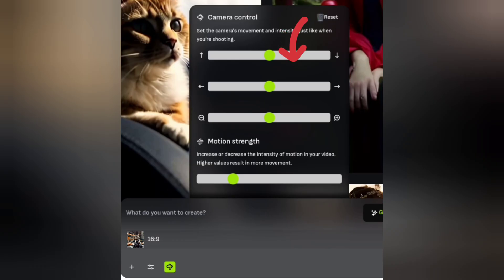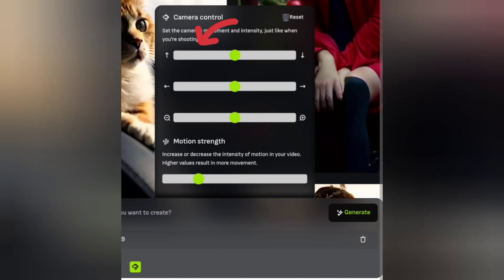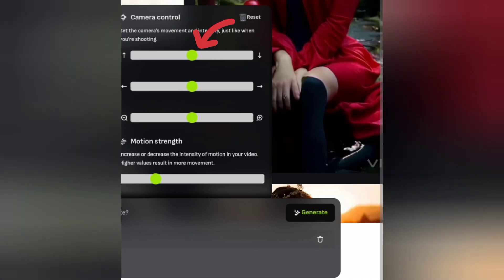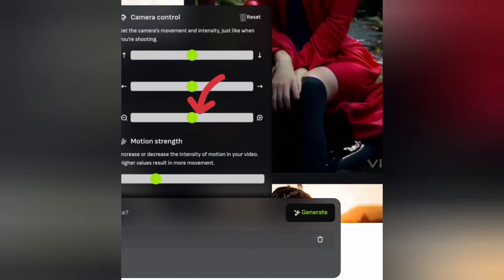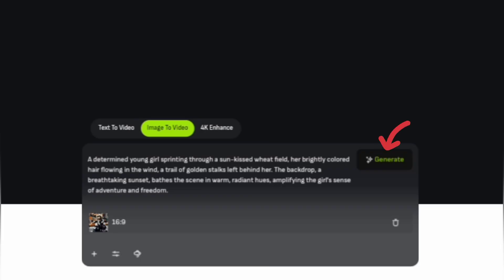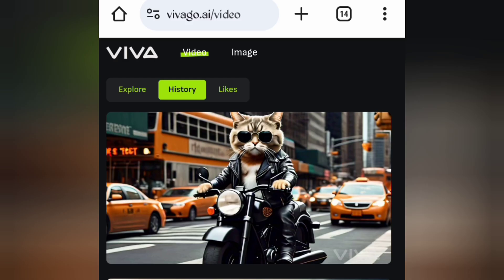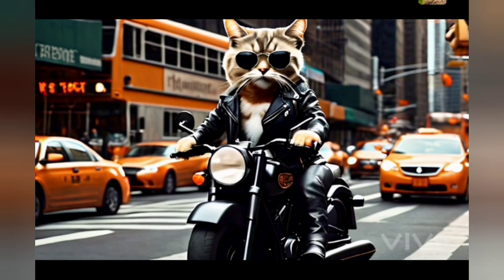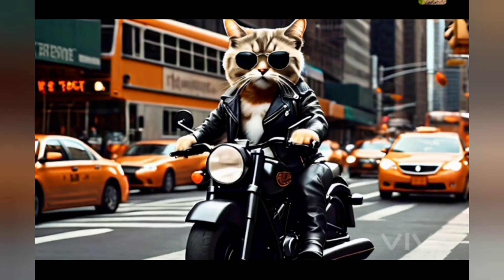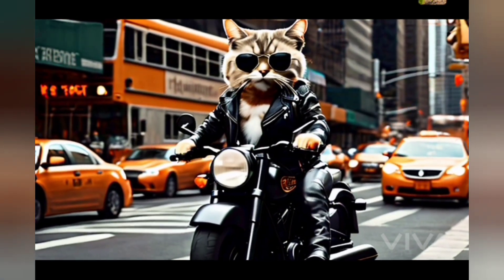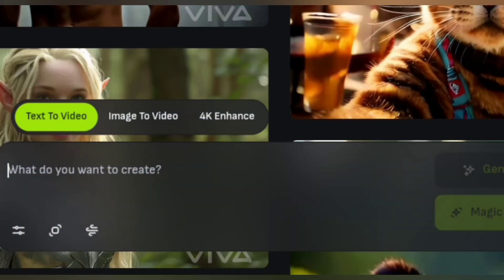Next, set the camera control to adjust the camera's movement and intensity, just like when shooting. The first setting is for panning up and down, the second for panning left and right, and the third for zooming in and out. Set the motion strength to how you would like it. Once you're done, tap the Generate icon and give it some time. The video is ready and the result is quite good — now it's perfect!